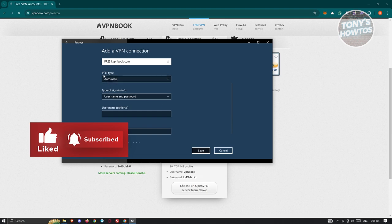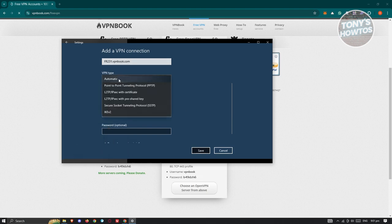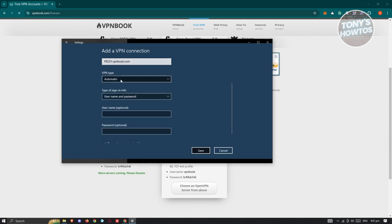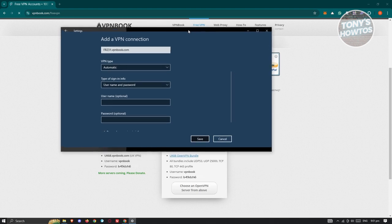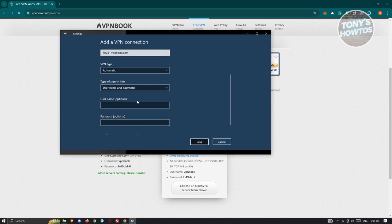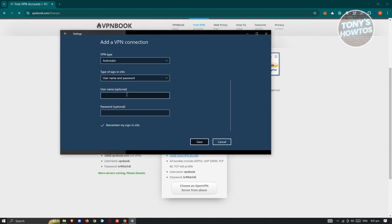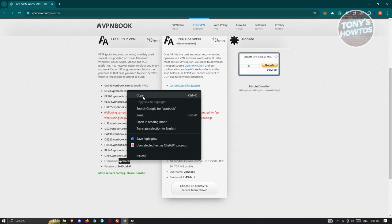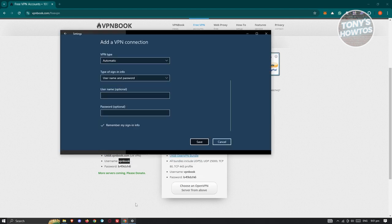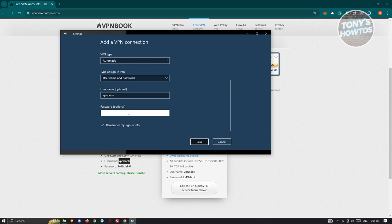Scroll down a bit. You can change the VPN type here, but I want to choose automatic. For type of sign-in info, username and password is the correct one. You need to provide your username and password. That should be available on the website. As you can see, username is VPN Book. Let's copy this. The password is this one. You can just manually type in the password. Make sure that it matches. Once it's done, click on save.